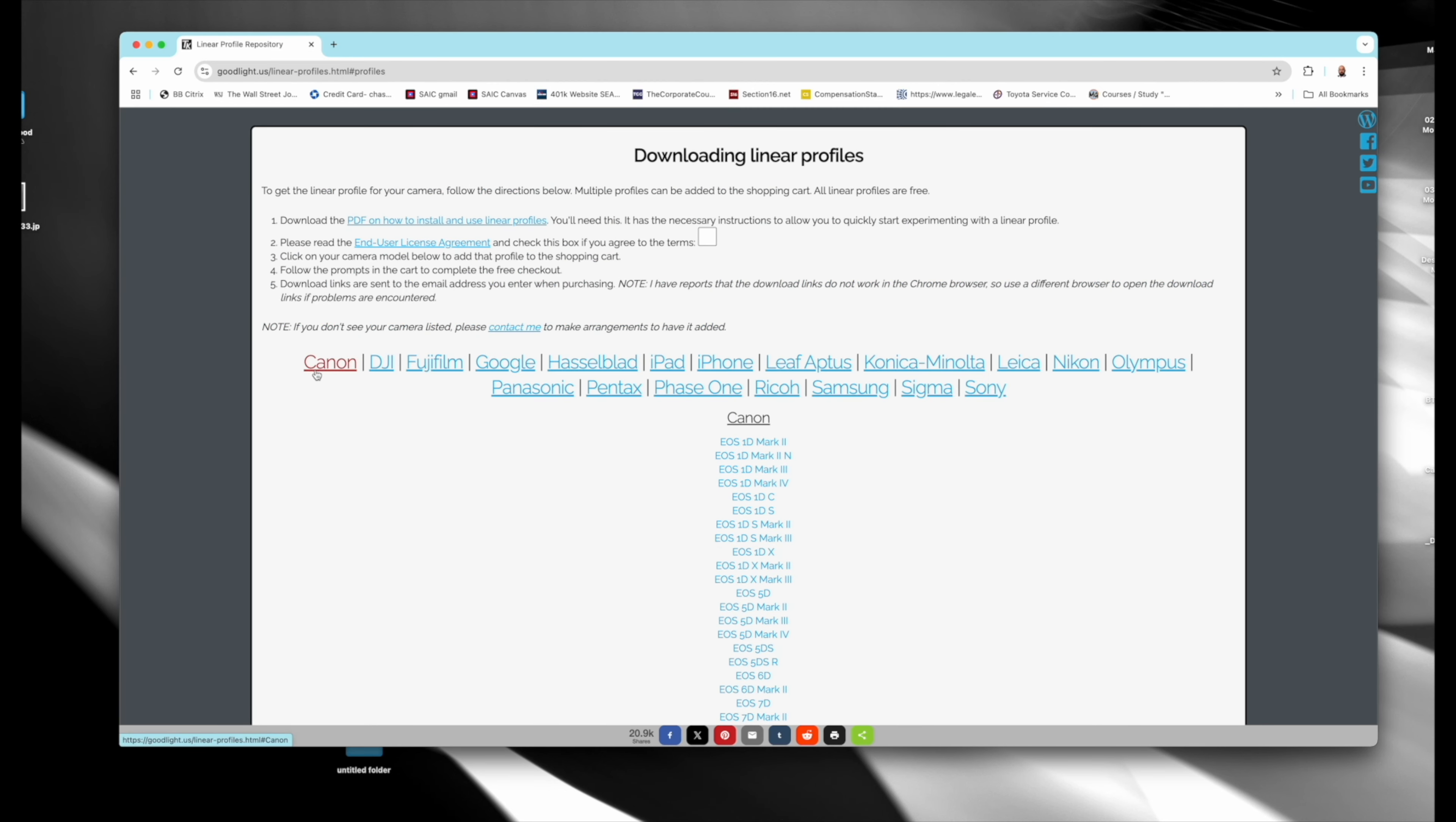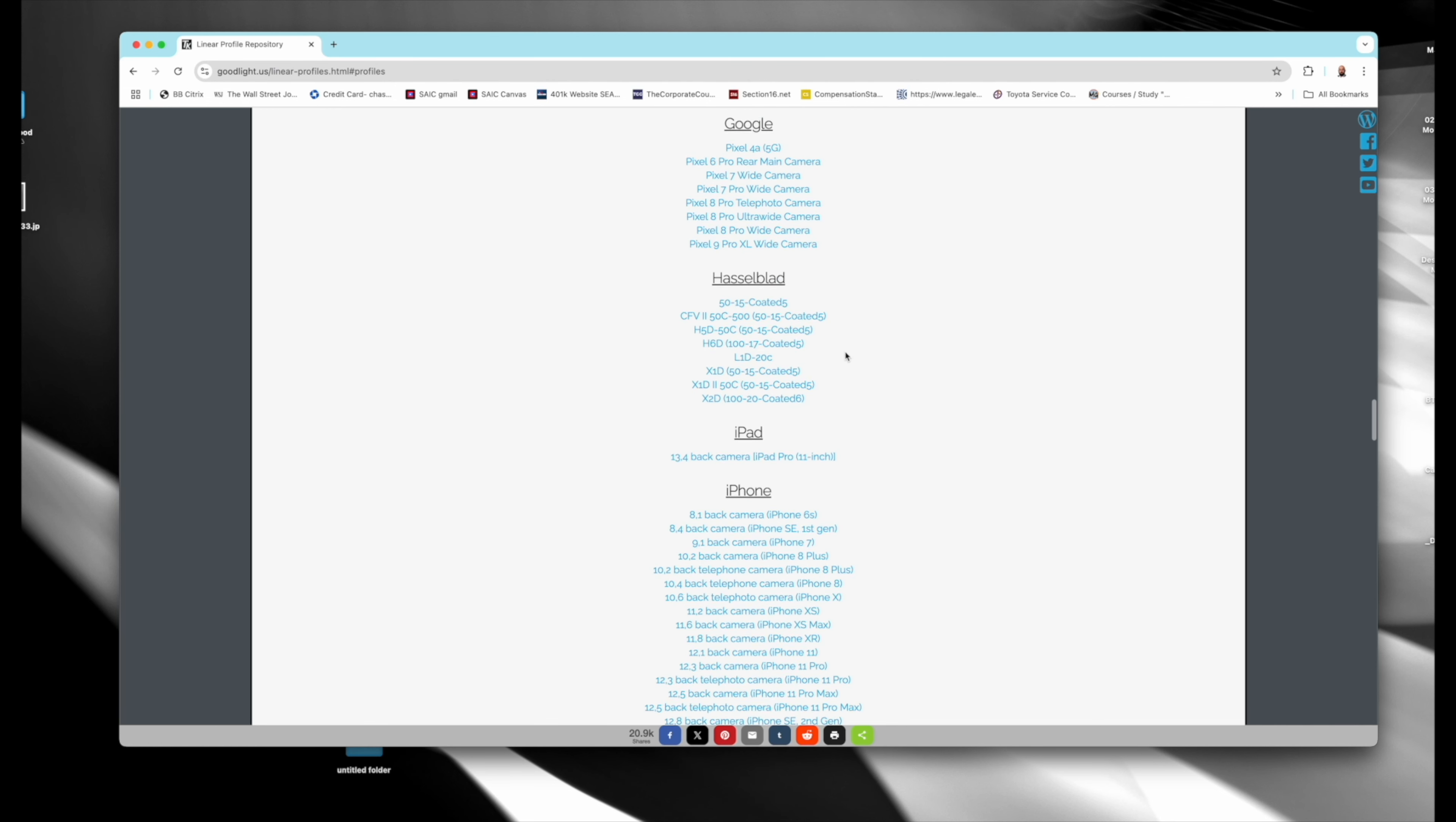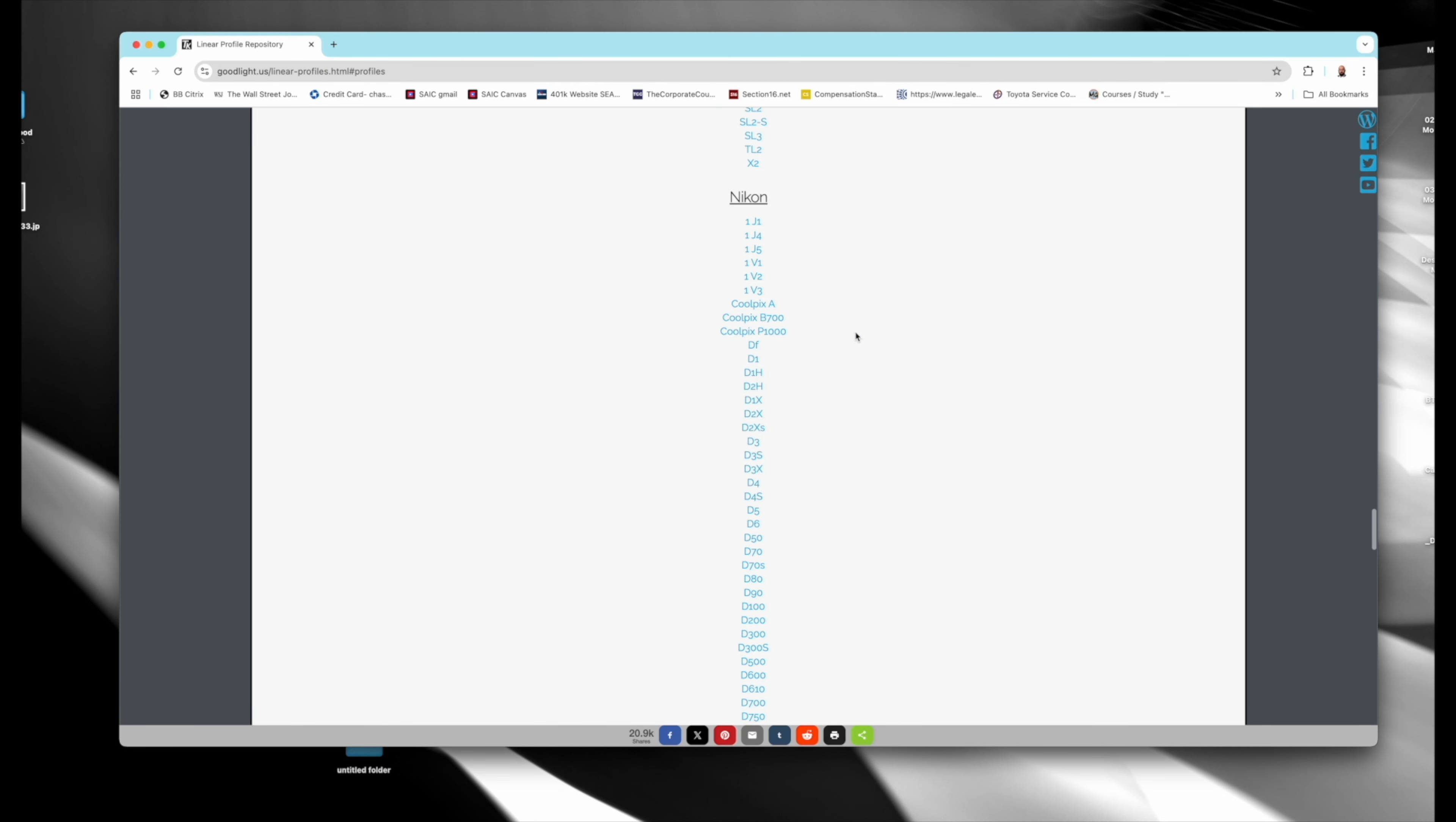He's got everything from Canon to DJI to Fuji to some cell phones to Phase One Leaf Aptus, but for me, importantly like Sony, Hasselblad, Fuji, Canon, the ones that photographers use. And he keeps this list very up-to-date as you can see here. He's got the XT50, X106, 100S Mark II, GFX 100, X102, just any new camera you could want.